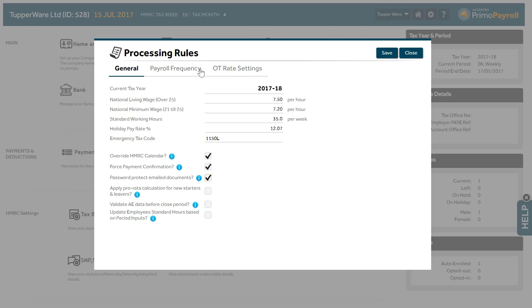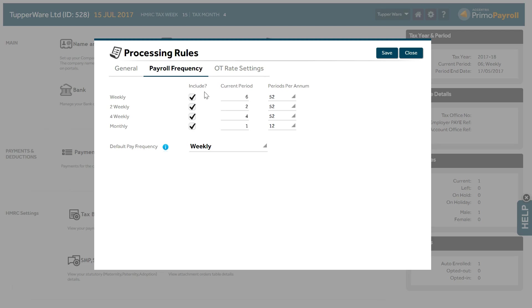Payroll Frequency tab. Primo Payroll allows you to process payroll using the four popular frequencies: weekly, two-weekly, four-weekly and monthly. Select the frequencies relevant to your payroll. You must select at least one.